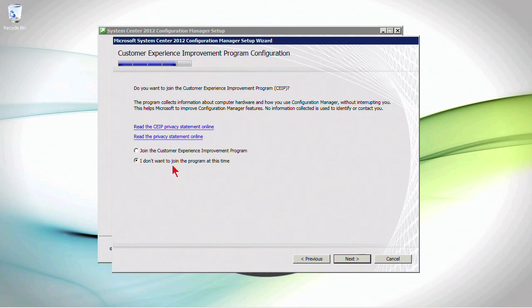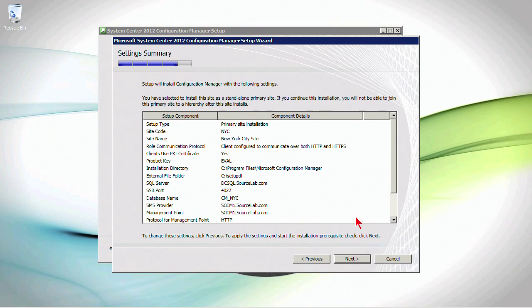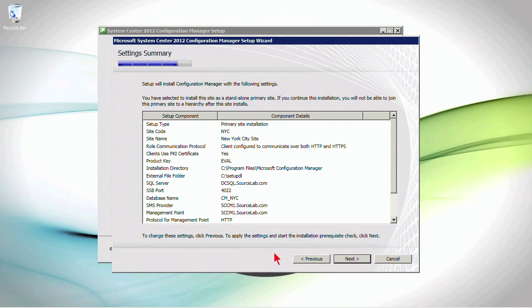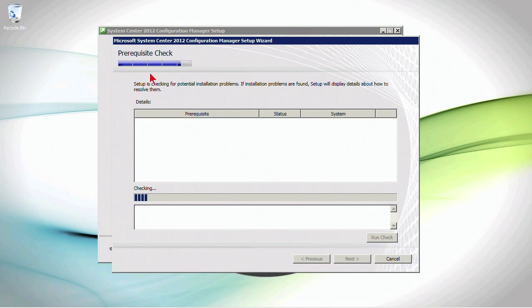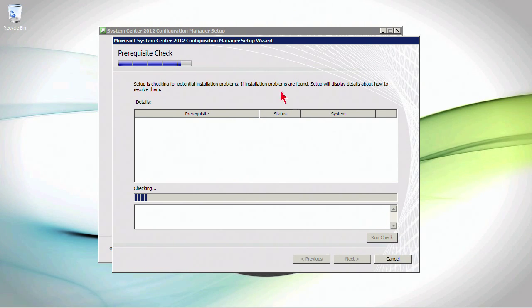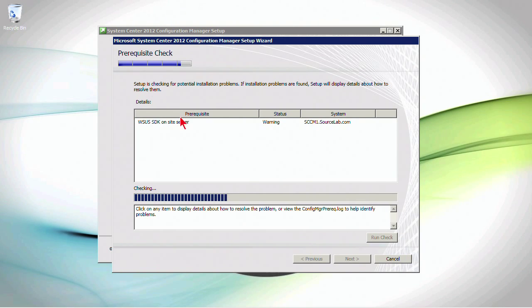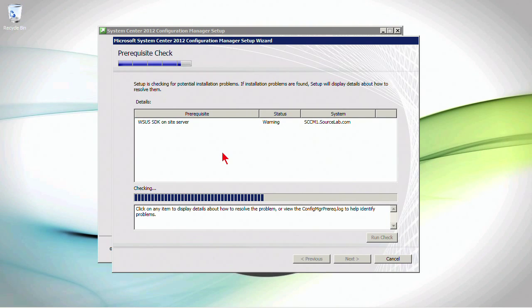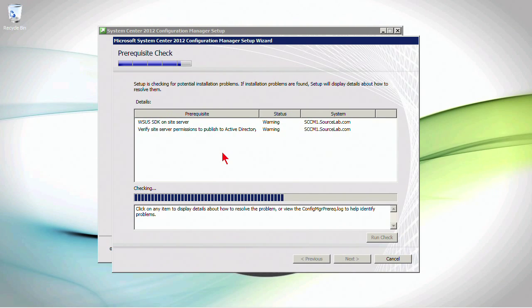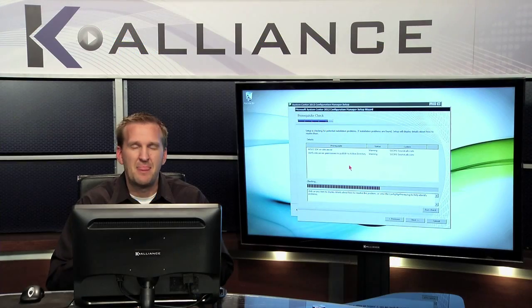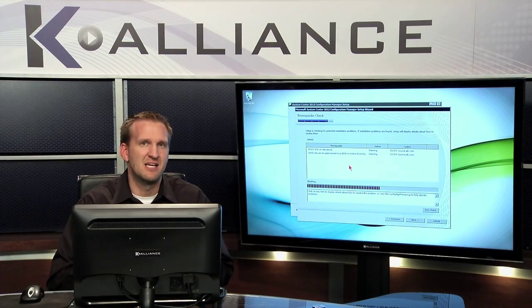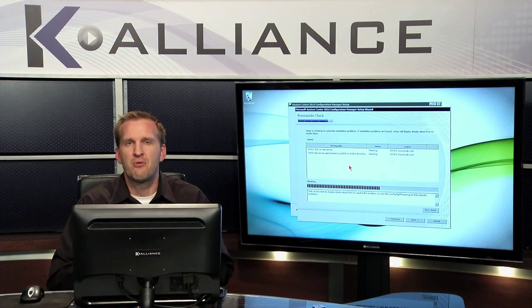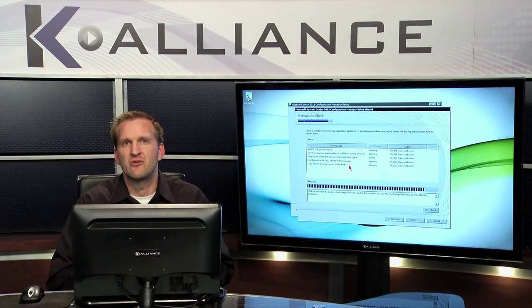I'm not going to bother to join the customer experience improvement program at the moment. And then click Next and then Setup will install Config Manager with the following settings. And as I click Next, it's going to start in down this long road, including initially a prerequisite check. Potential installation problems. If problems are found, Setup will display details about how to resolve them. So it's going through. It may give us some warnings, but ultimately it'll go through the prerequisite check. I'll resolve any prerequisite issues that may arise and we'll finish out the installation, which could take a fair amount of time. But that's the process. I'm going to come out the other end with a primary site server installed.